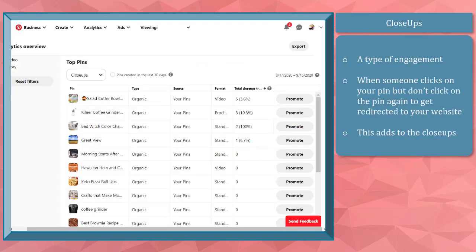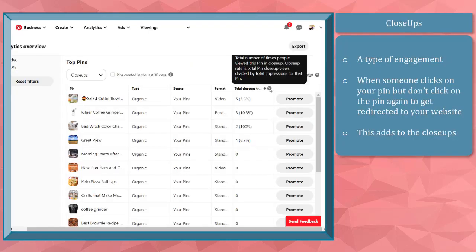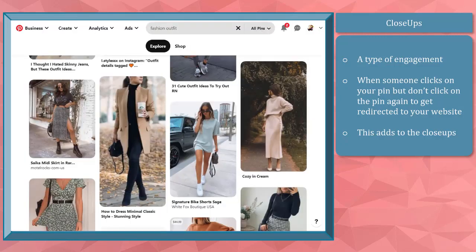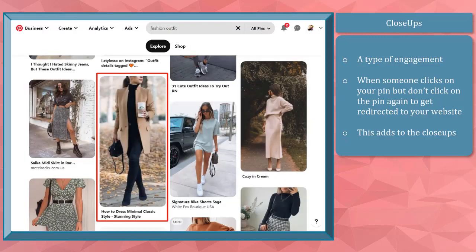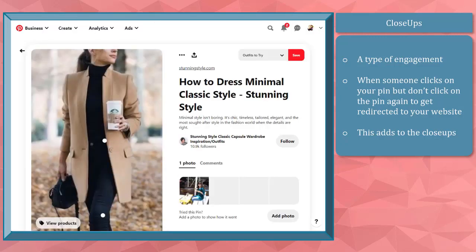Pinterest close-ups is a type of engagement. When someone clicks on your pin as they see it on their feed, but they don't click the pin to redirect them to your website, this accounts for the number of close-ups on this pin.